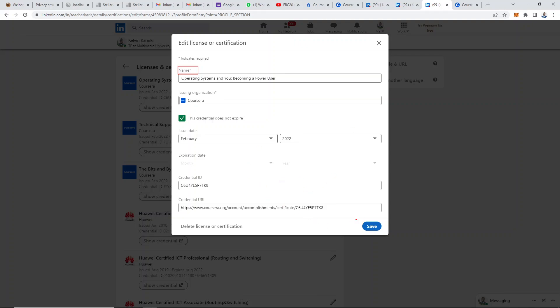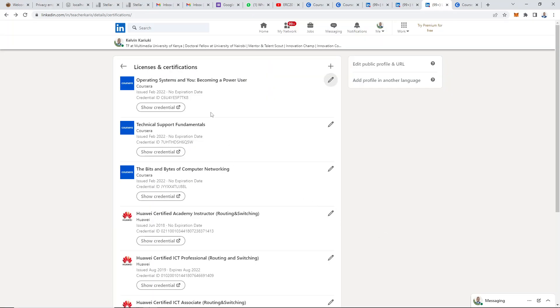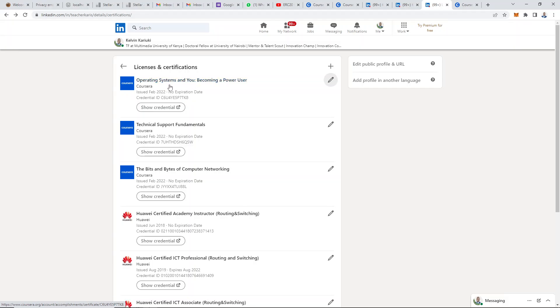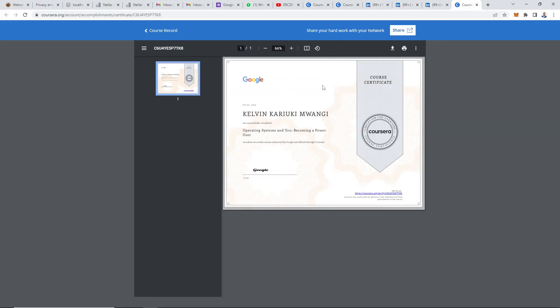Once you're done, just click on save. When you click on save, it's going to appear under your licenses and certifications. Recruiters will be able to verify your certificate and your skills by clicking on it. When they click on it, it will open up your certificate on the Coursera platform.